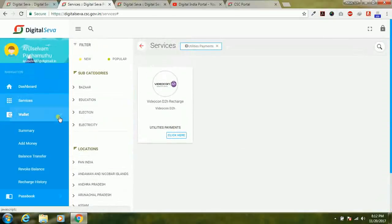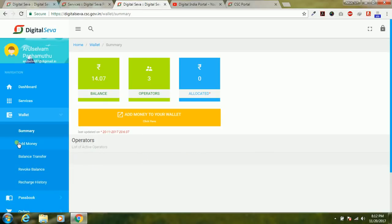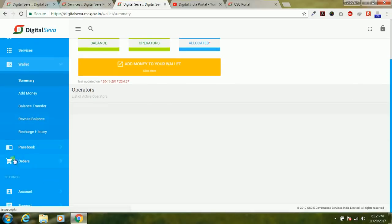When you go to the wallet and click wallet summary, the page will open showing the new dashboard wallet summary. Here you can see options like add money, balance transfer, revoke, recharge history, and everything. You can also see your passbook details, fund transfer, fund recharge, operator, and cashback information.